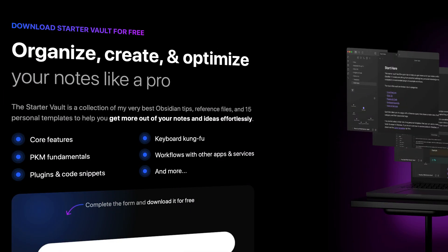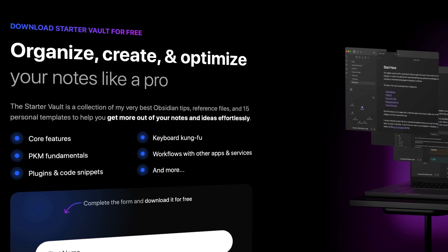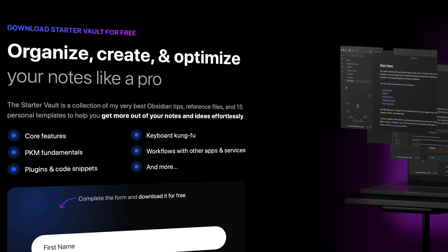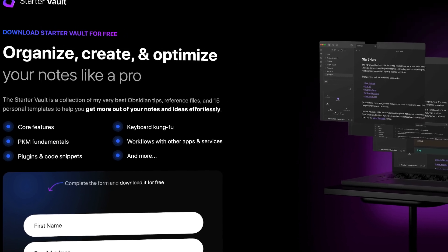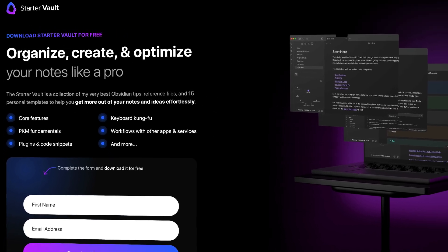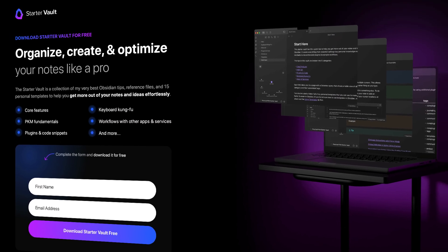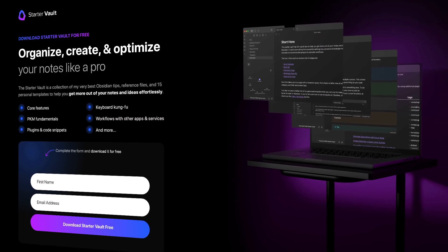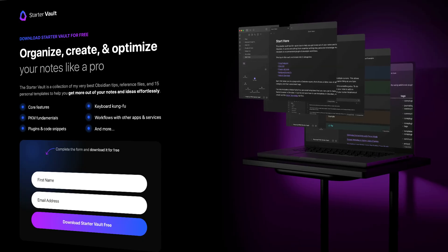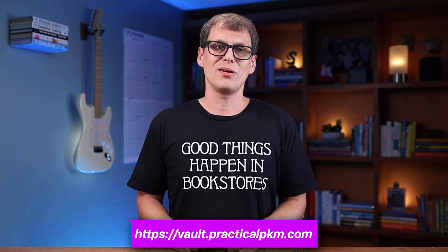If you could use a little more help getting up and running with Obsidian, check out my free Practical PKM Starter Vault. It has a collection of tips and resources broken down by category — from basic PKM concepts to essential core features to time-saving keyboard hotkeys — plus a collection of my own personal template files, a markdown cheat sheet, a couple of shortcuts, a habit tracking dashboard canvas file, and instructions on how to set it all up. You can download it for free right now by going to vault.practicalpkm.com. Thanks for watching, and we'll see you in another video.